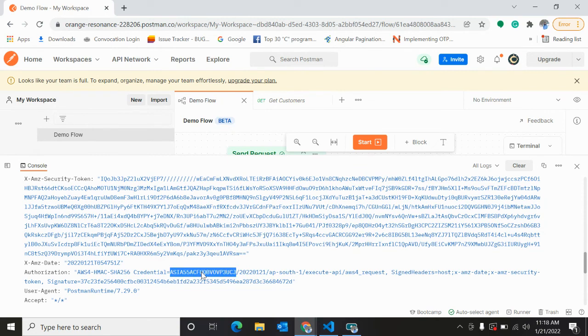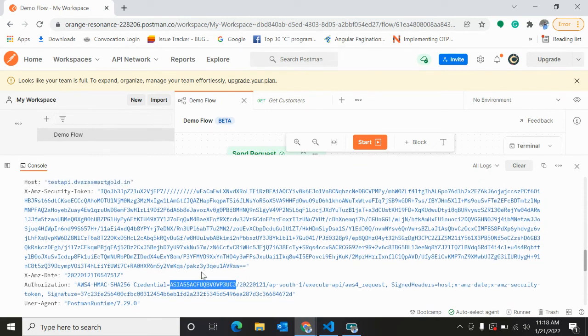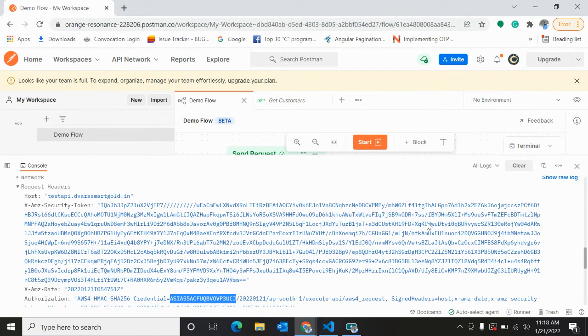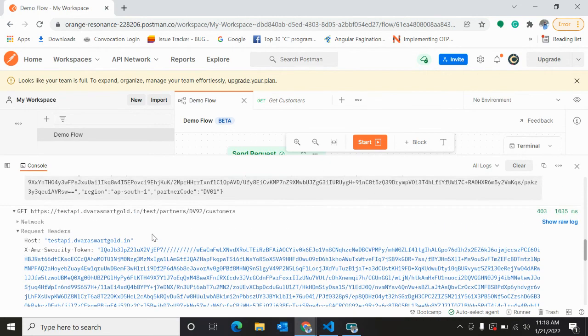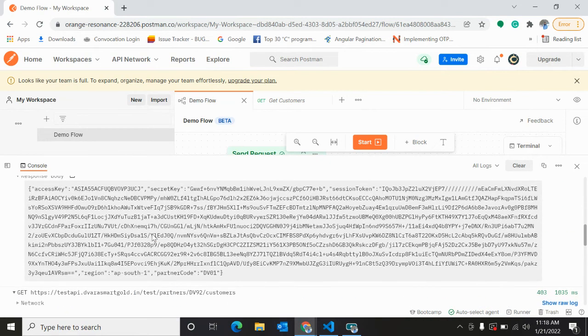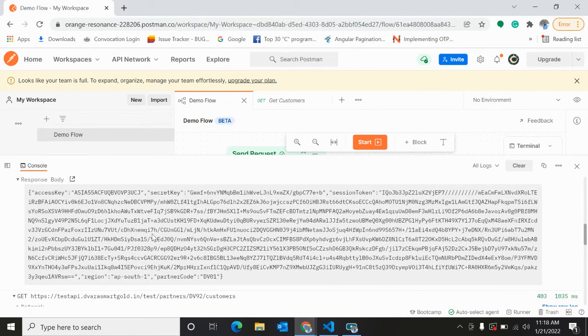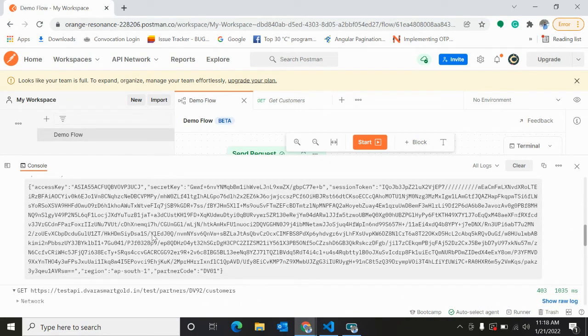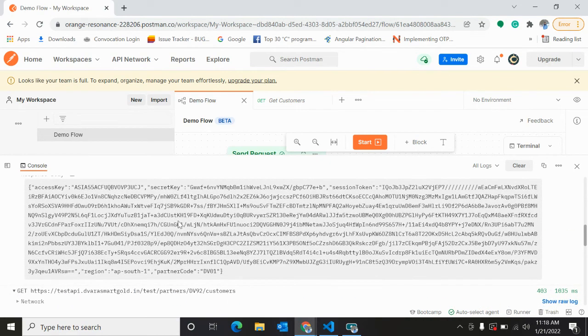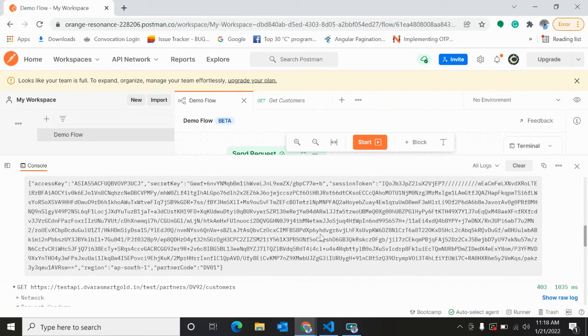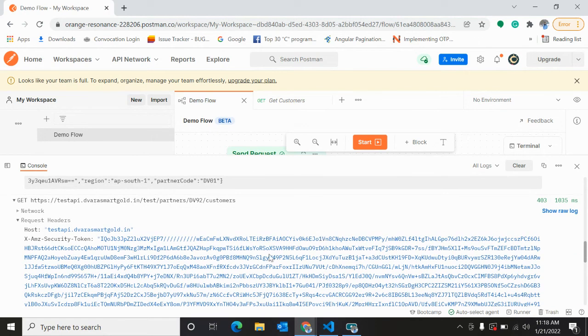See, this is the same secret key that is going. And this is the same security token if you check. This is the security key and this is the security token IQ U. See, this is the same.